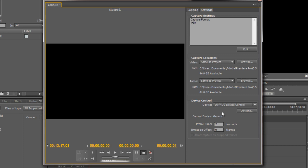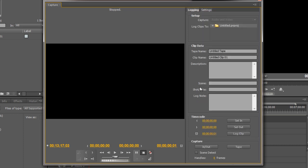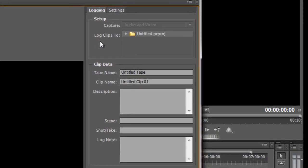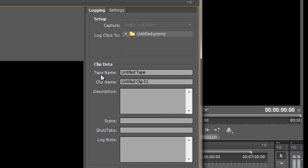The other settings are fairly straightforward, let's go to the logging tab, click on logging tab. Now the first thing we see is where is it going to log those clips to. It's actually going to log it to wherever the project is saved. And you can save that project either on your C drive or again it might be useful to save it on a different drive. Now when it comes to the clip data this is actually pretty important. You need to name your tapes. And once you've named your tapes you need to also make sure that you write the name on the actual tape itself.